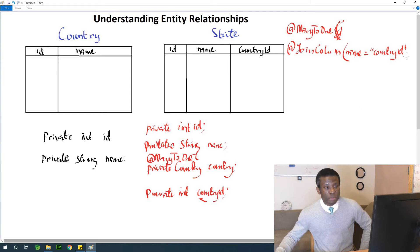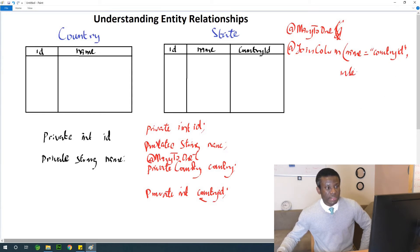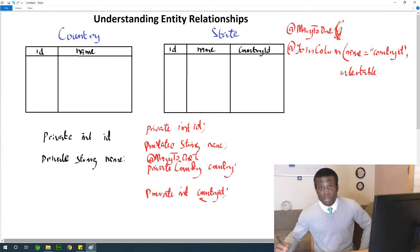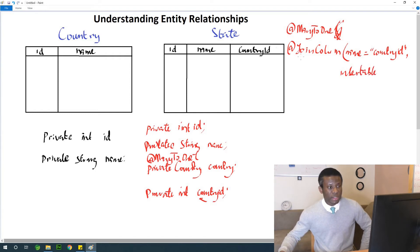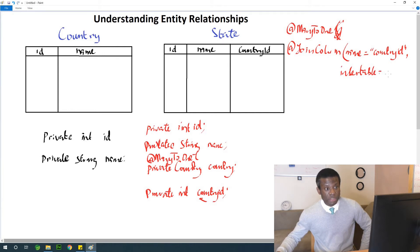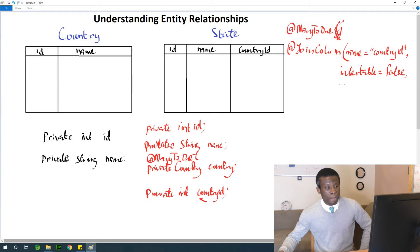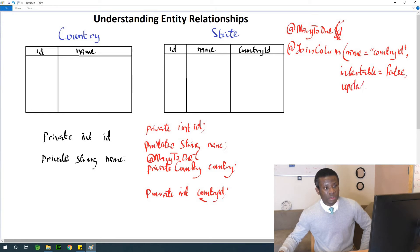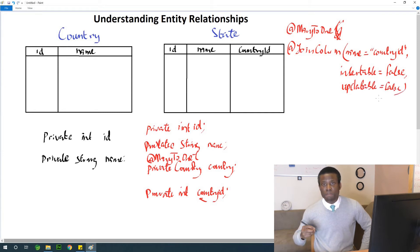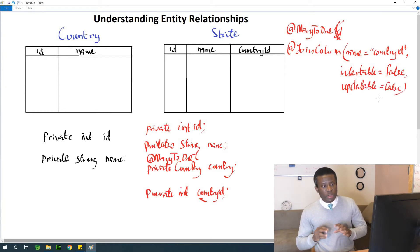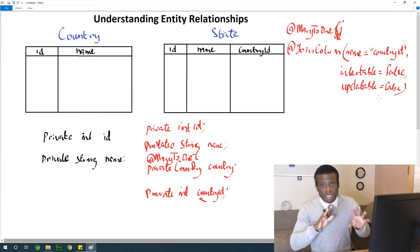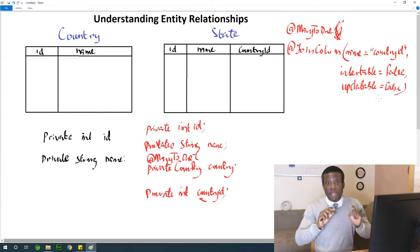Then you also need to specify two other attributes of the @JoinColumn. And those attributes are insertable equals false. And updatable equals false as well.